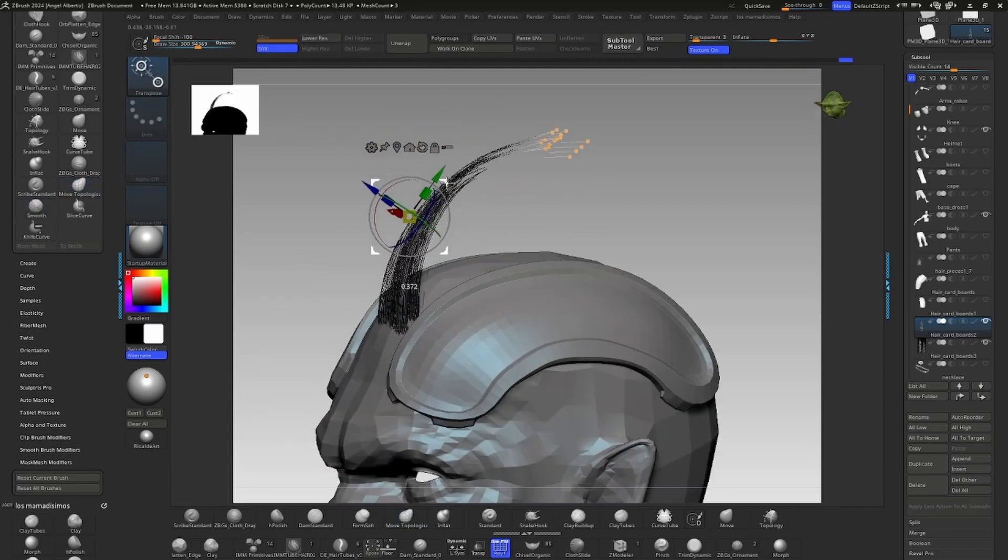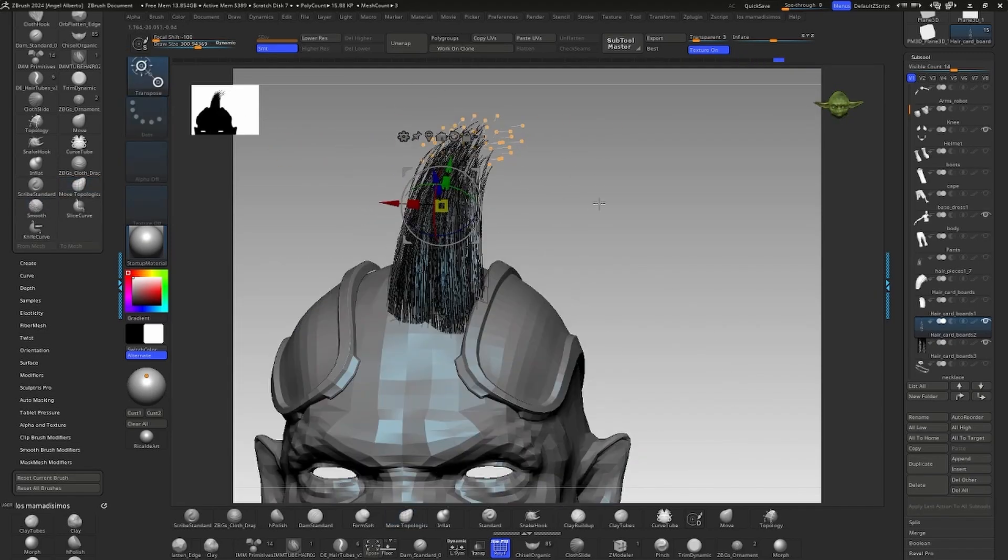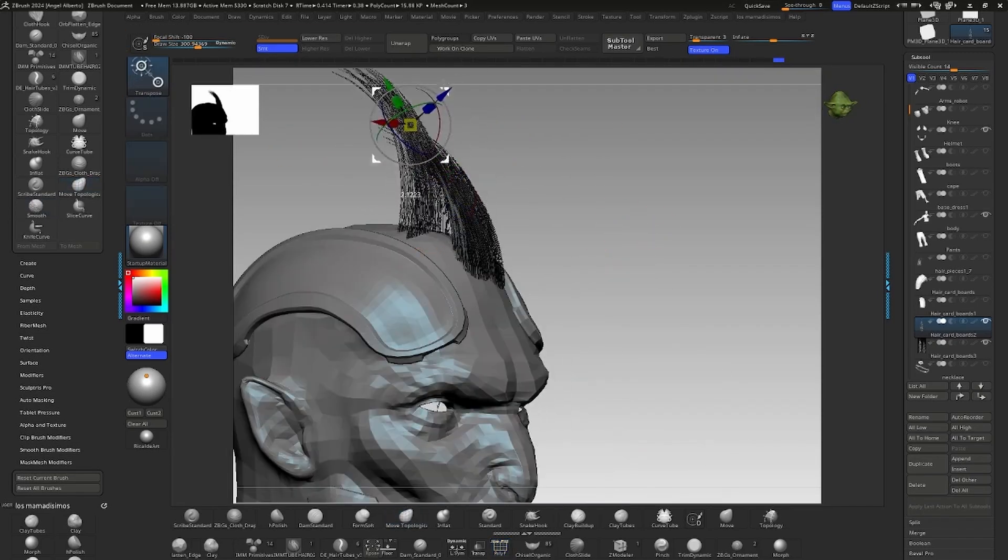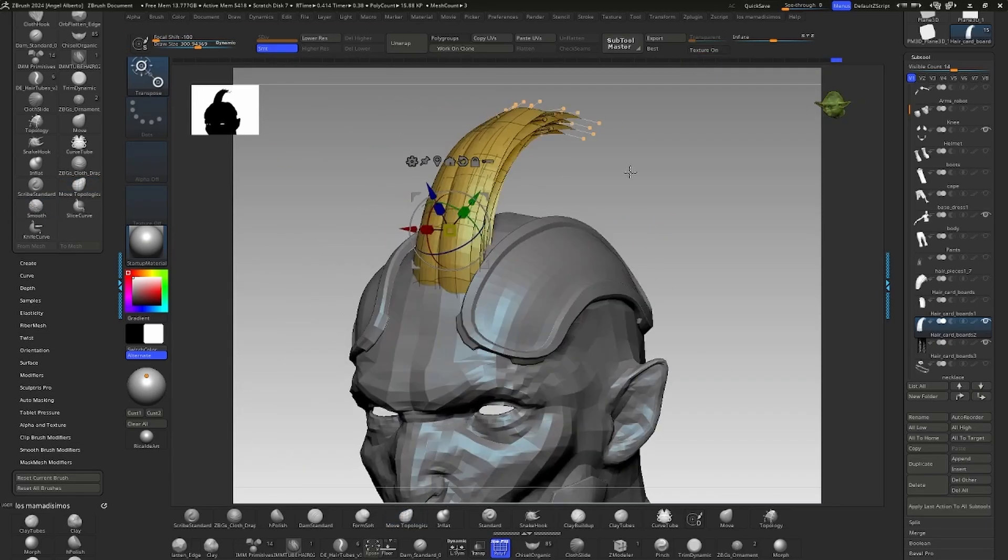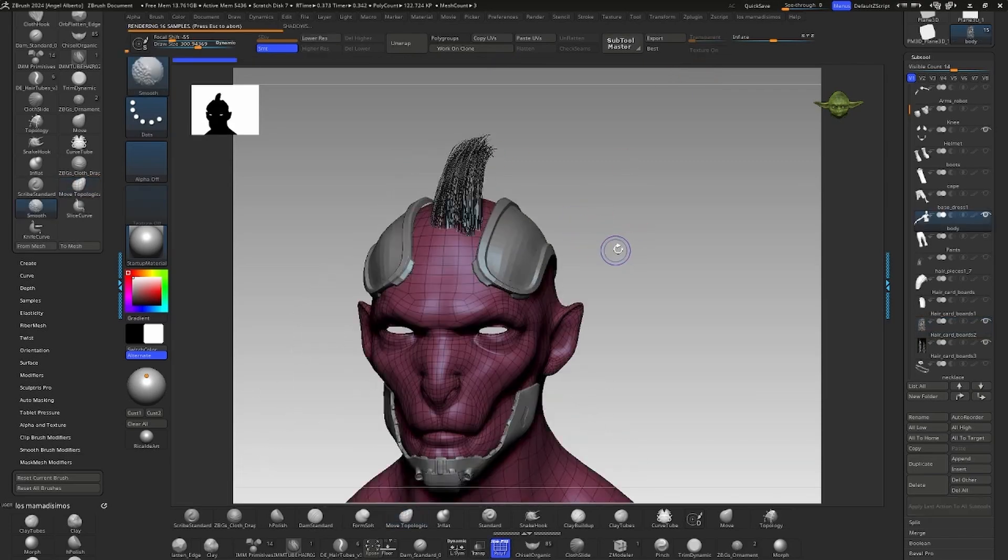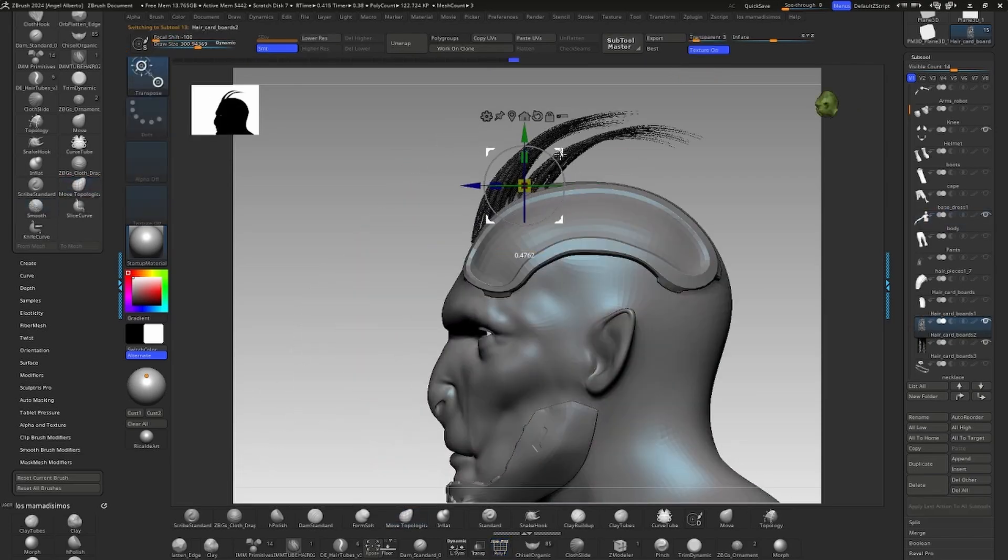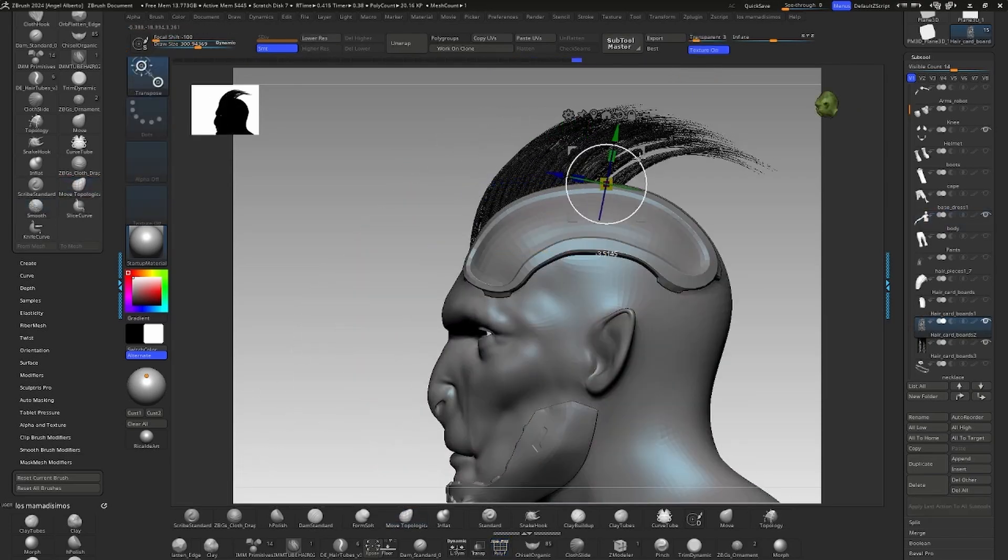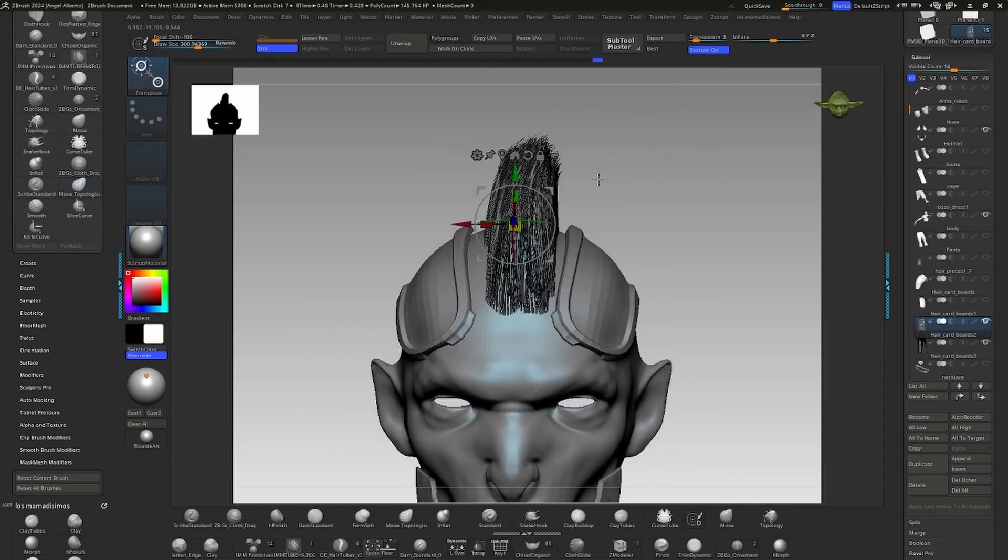Then I duplicated and carefully positioned the geometry, switching between polygonal and alpha visualization for parallel control.